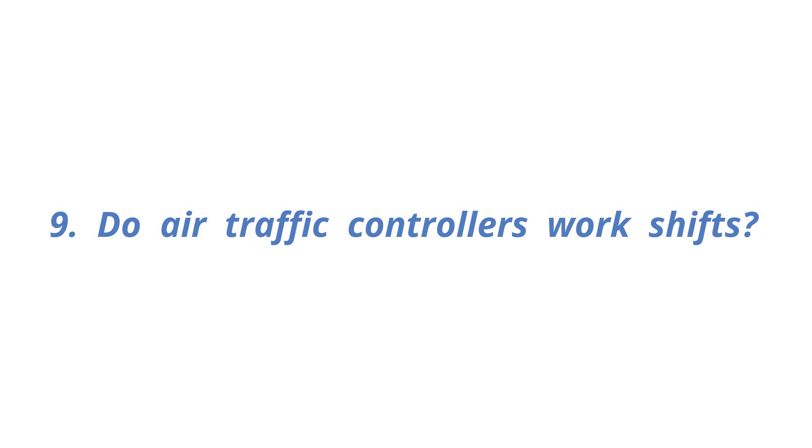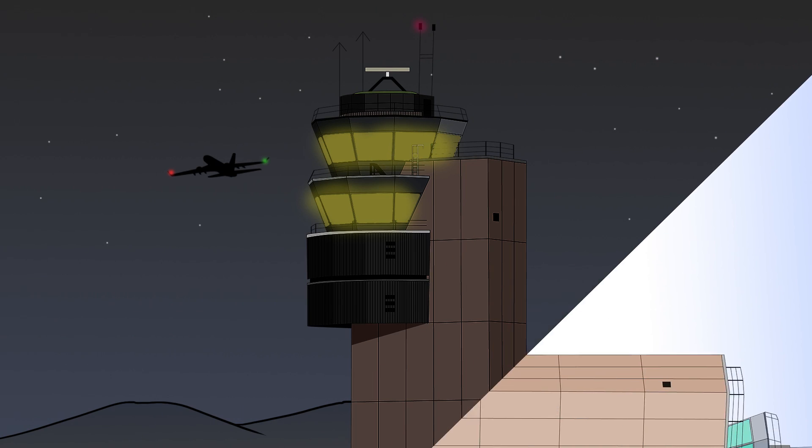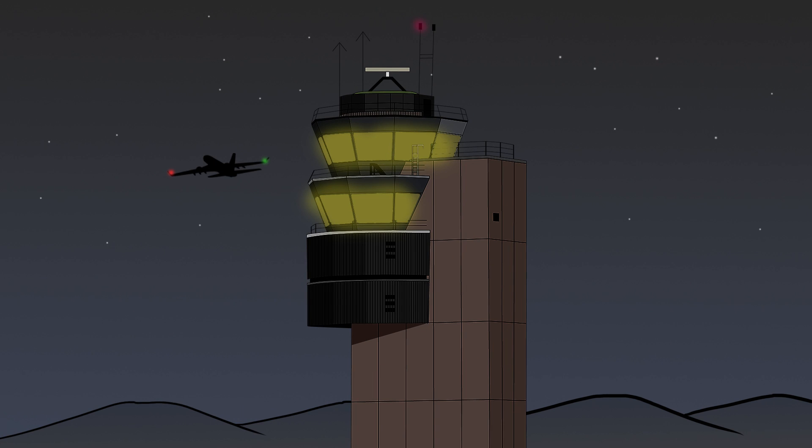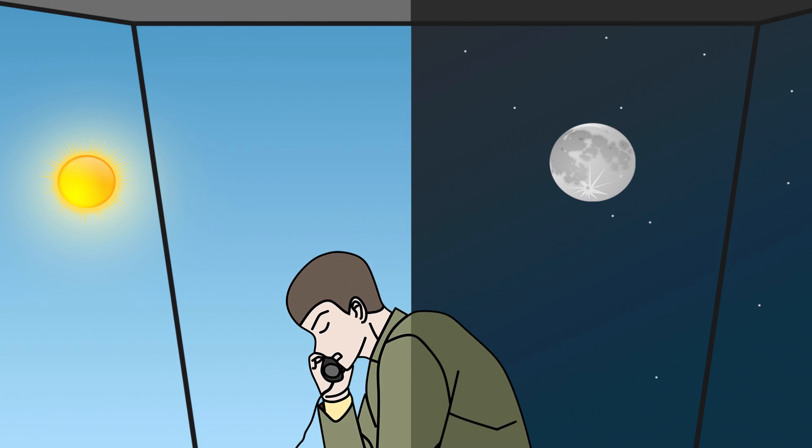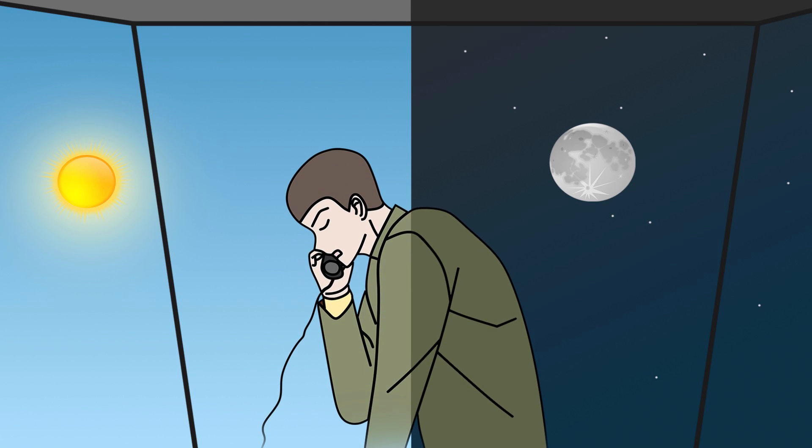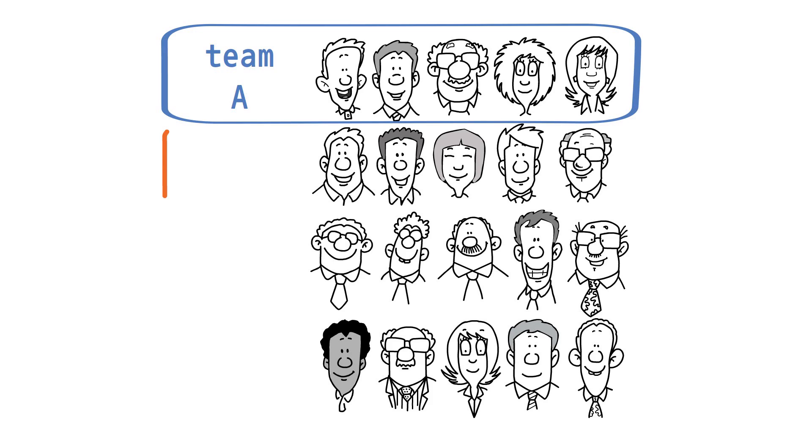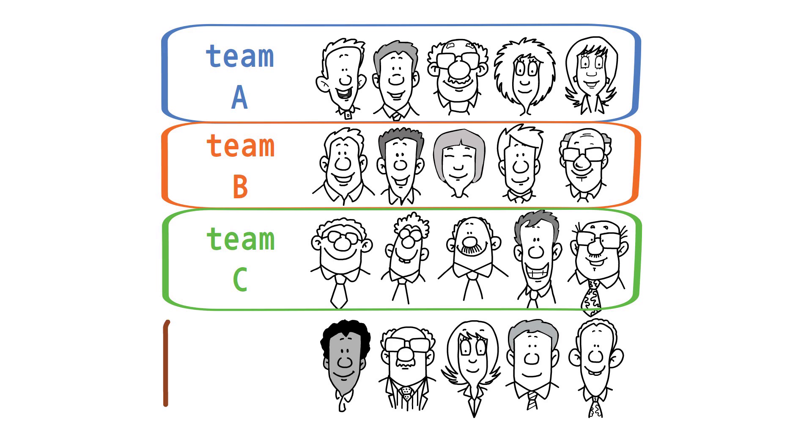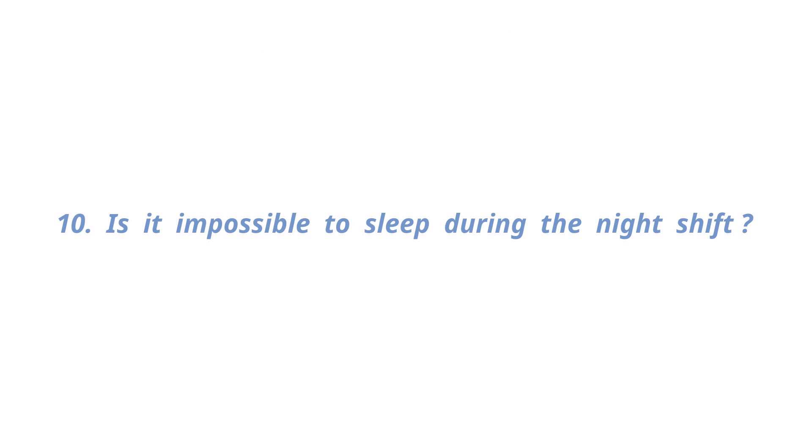Do air traffic controllers work shifts? Yes. Air traffic control service is provided 24 hours, 365 days a year. Therefore, most air traffic control facilities do schedule work. Rosters are prepared for air traffic controllers several months in advance, and each controller will share a working day, evening, and night shift, as well as weekends and public holidays.